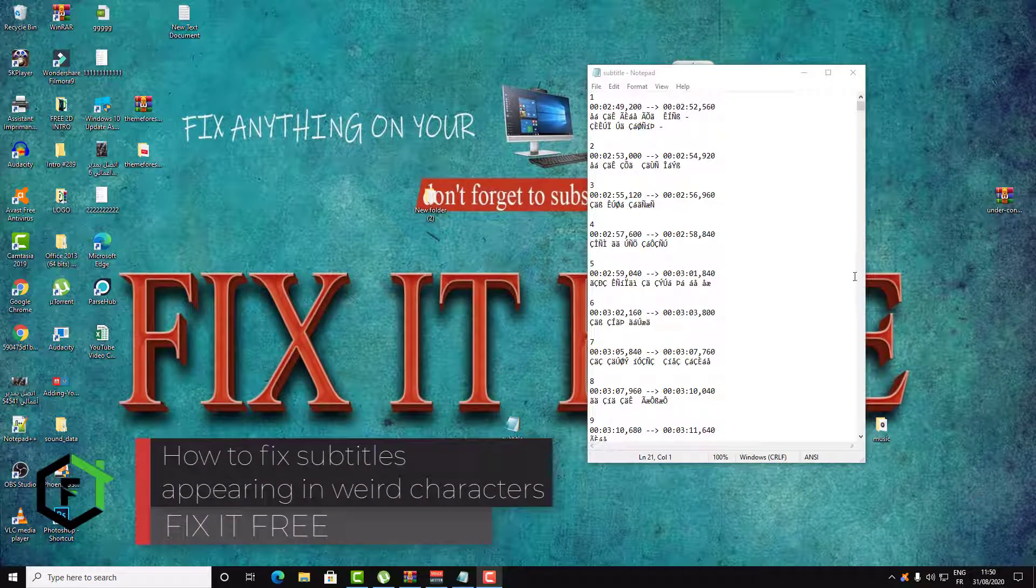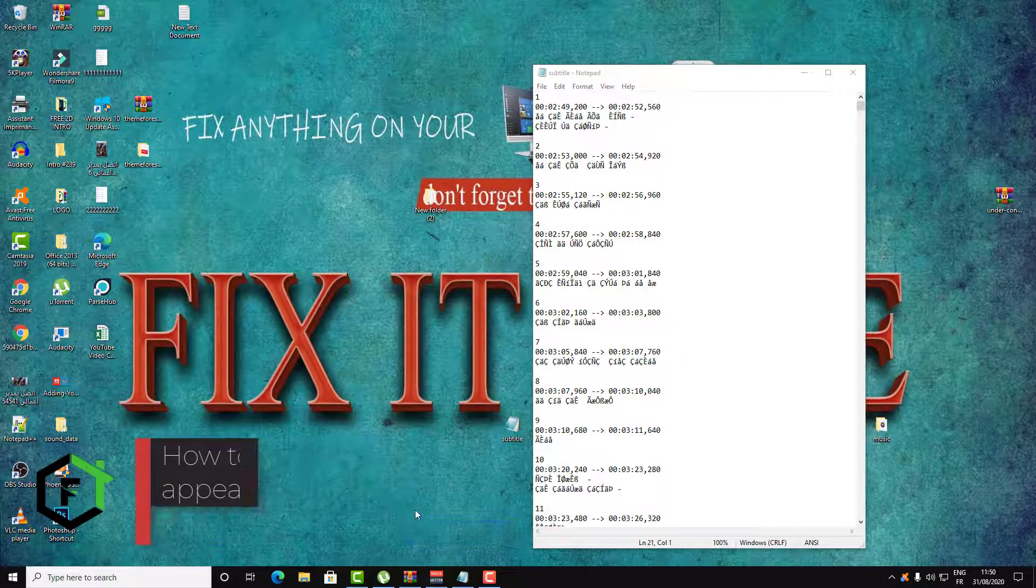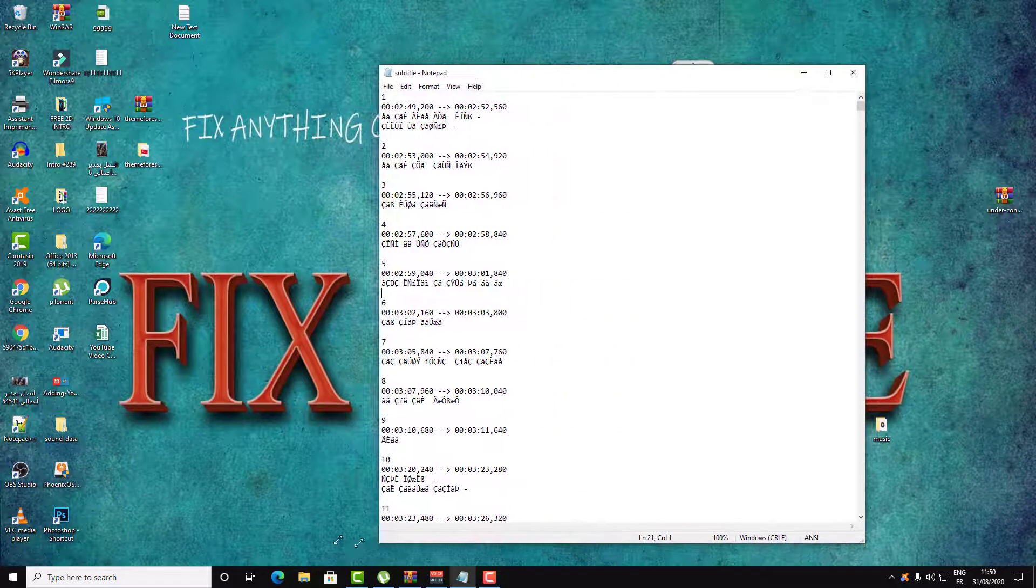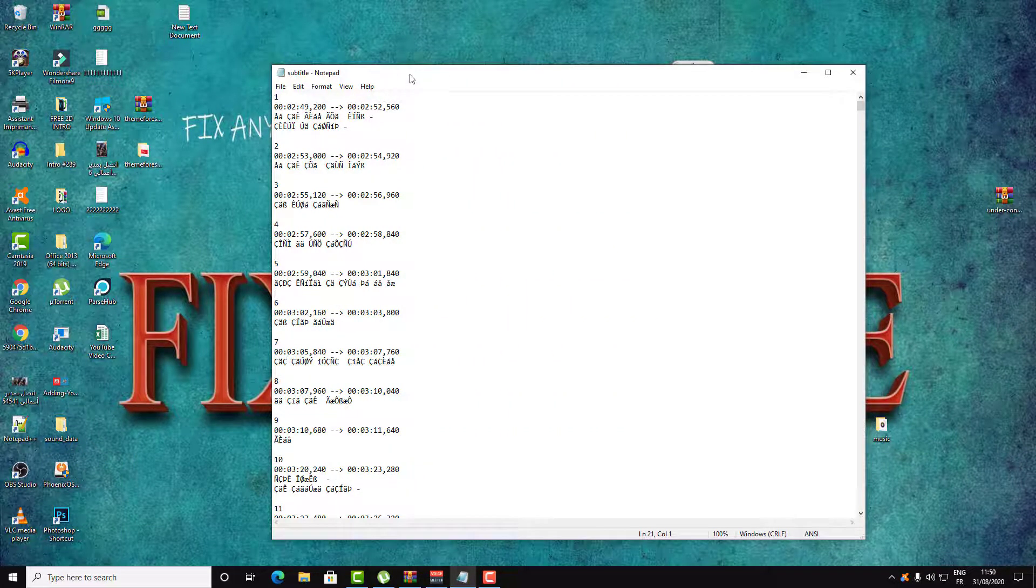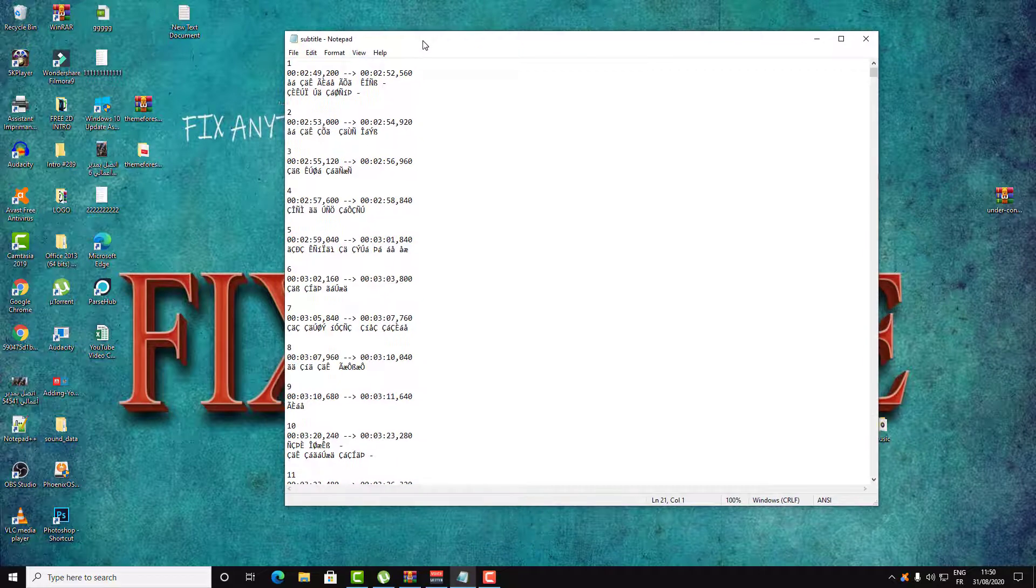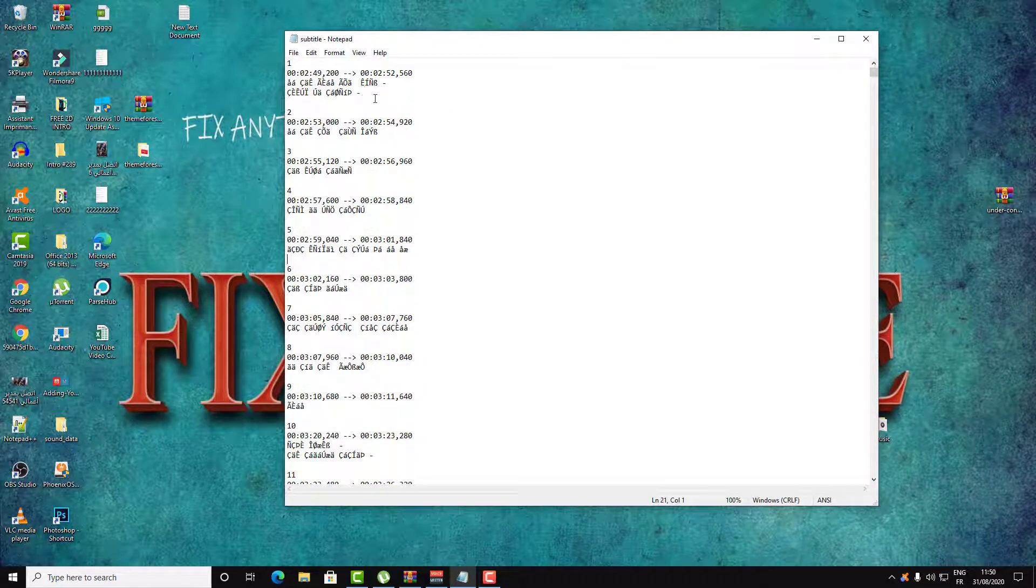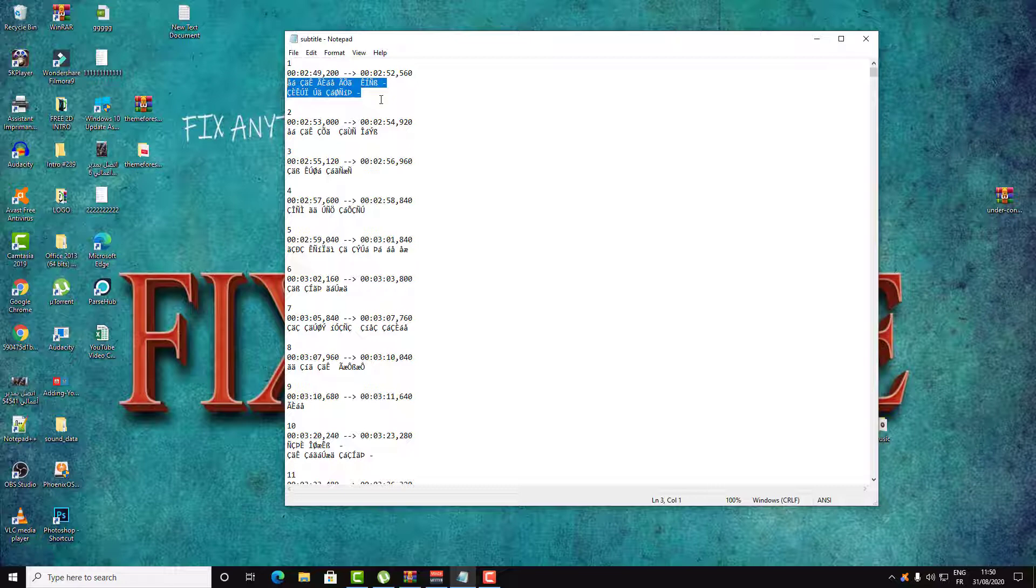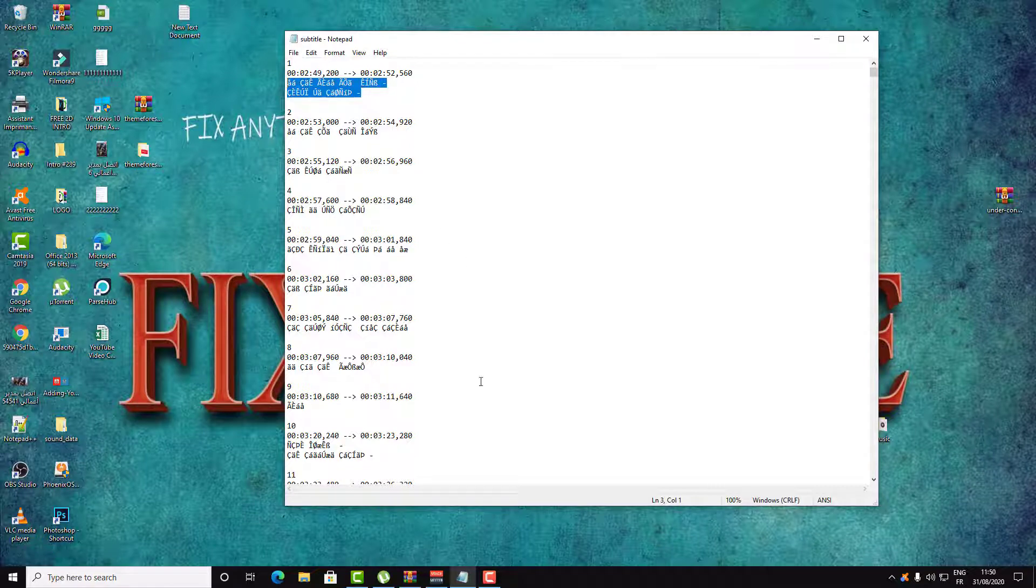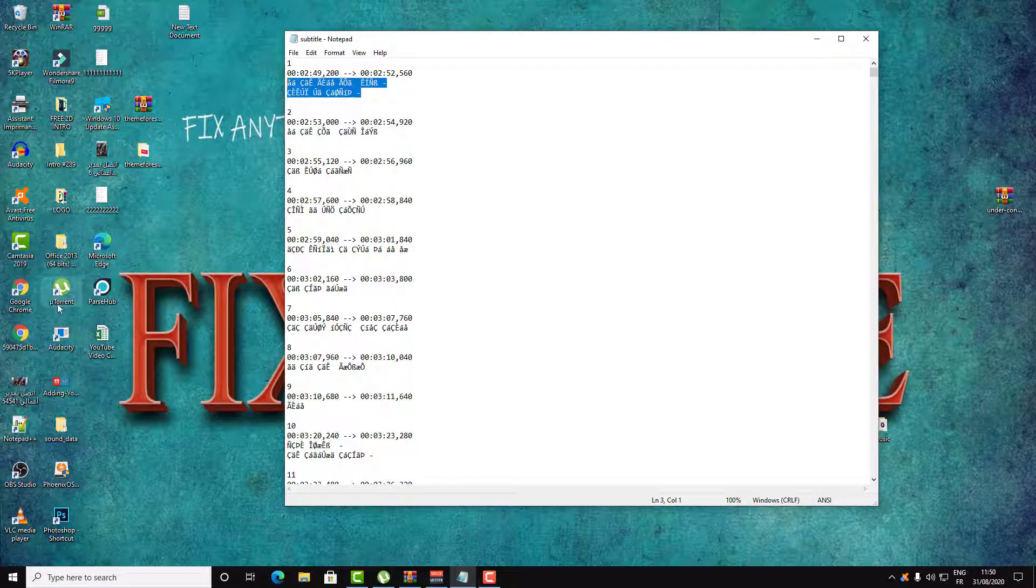Hi everyone, welcome to Fix It Free. In today's video we're going to be talking about how you can fix your subtitles. Sometimes when you download your subtitle, you discover that it was converted to some weird characters that you cannot read. In this video I will show you how you can fix this using a website, for free, and no software is needed. Just follow this video to the end and you will understand how you can do it.